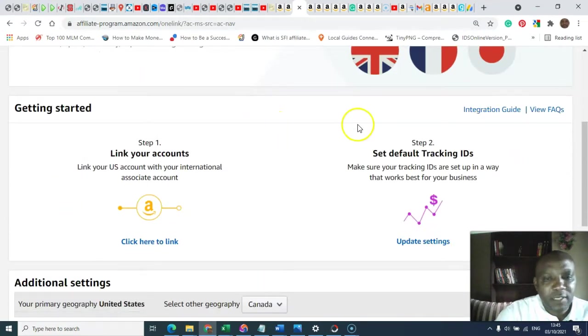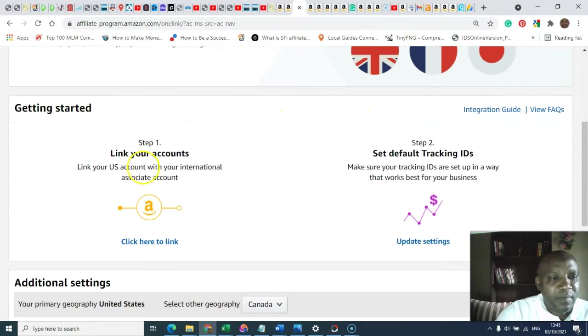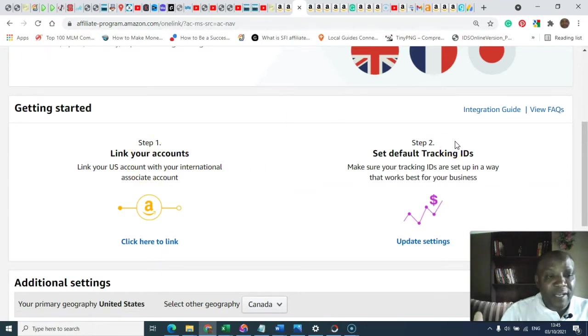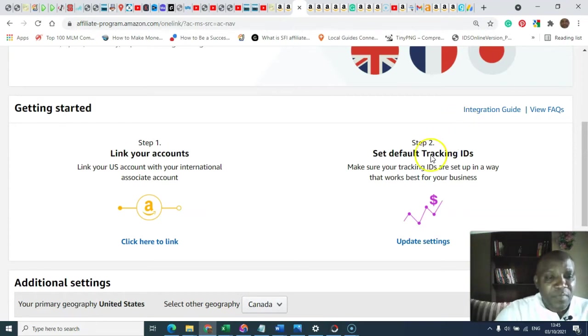Okay, this is the page. You see step one, earlier, the year before this time, you needed to do this step. Let me show you.